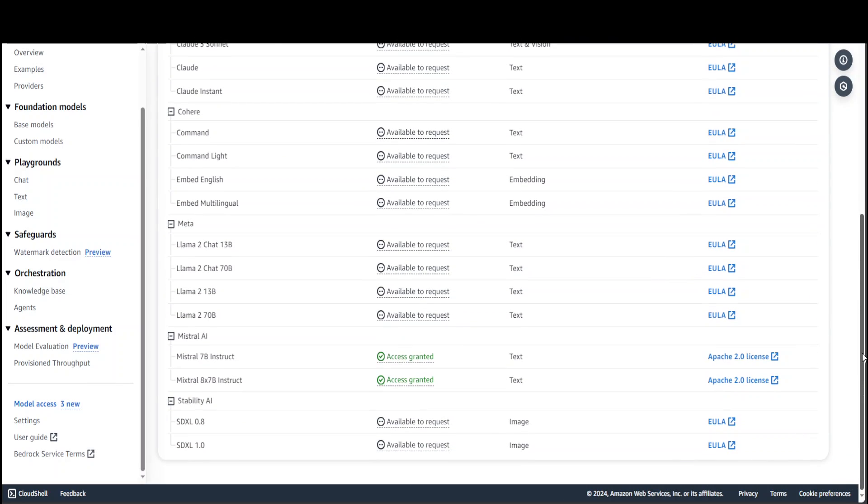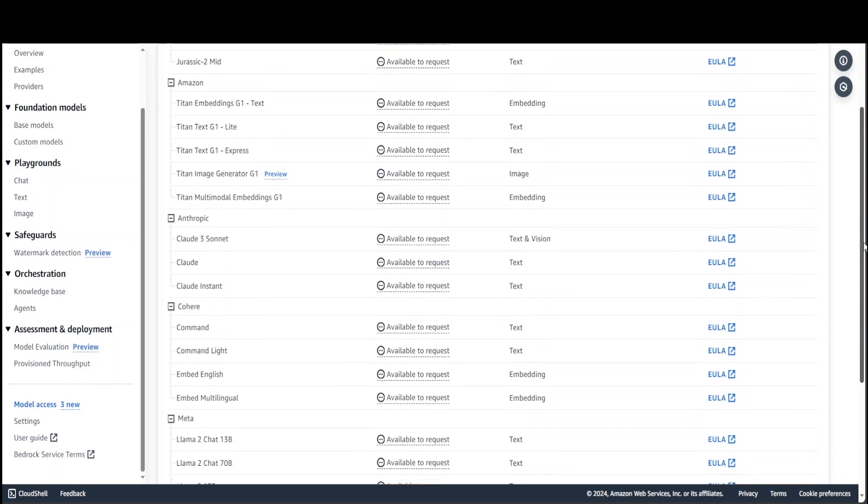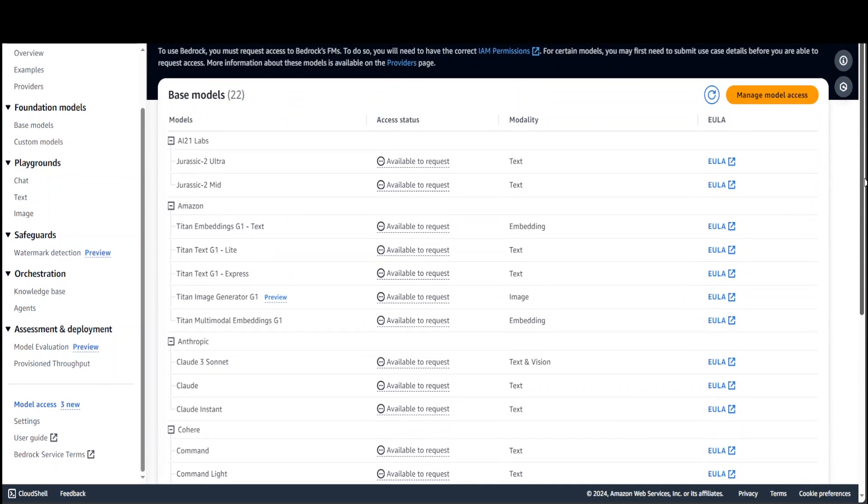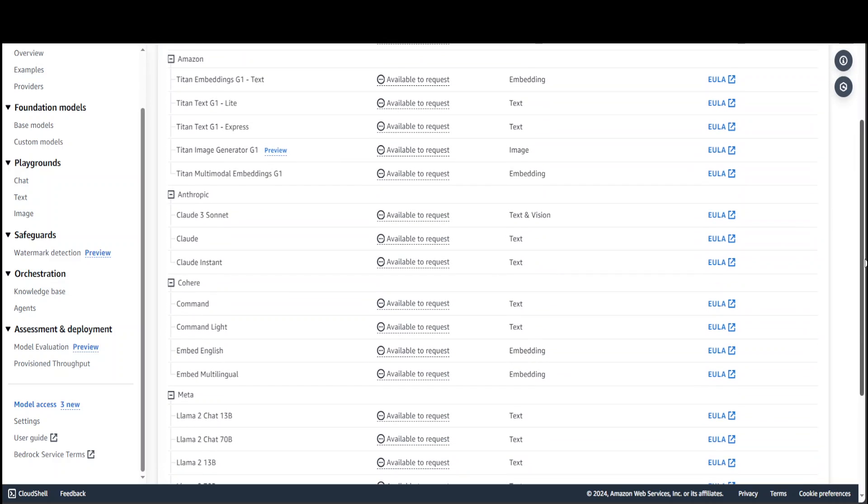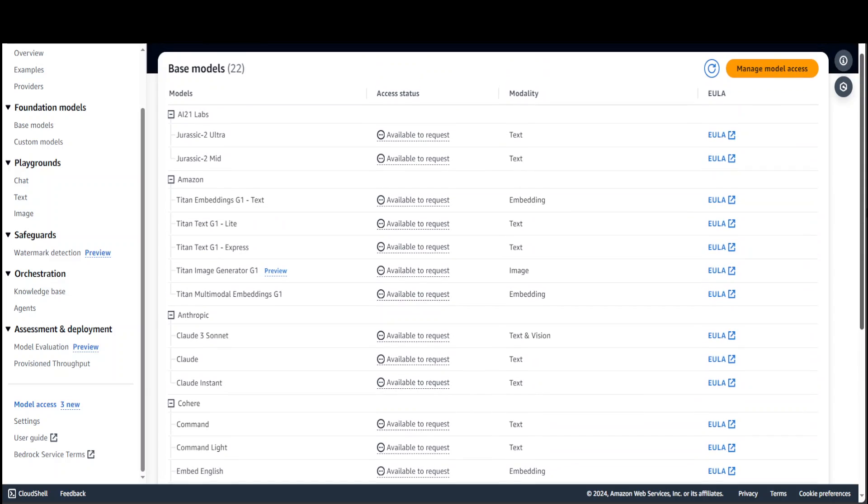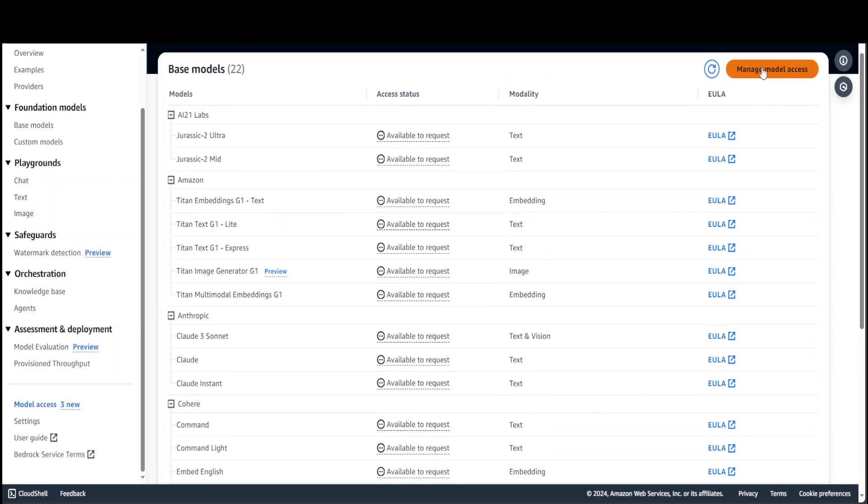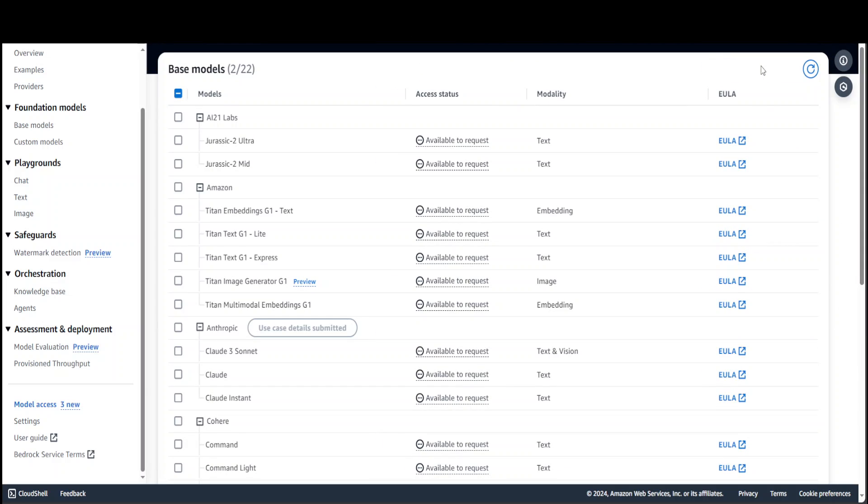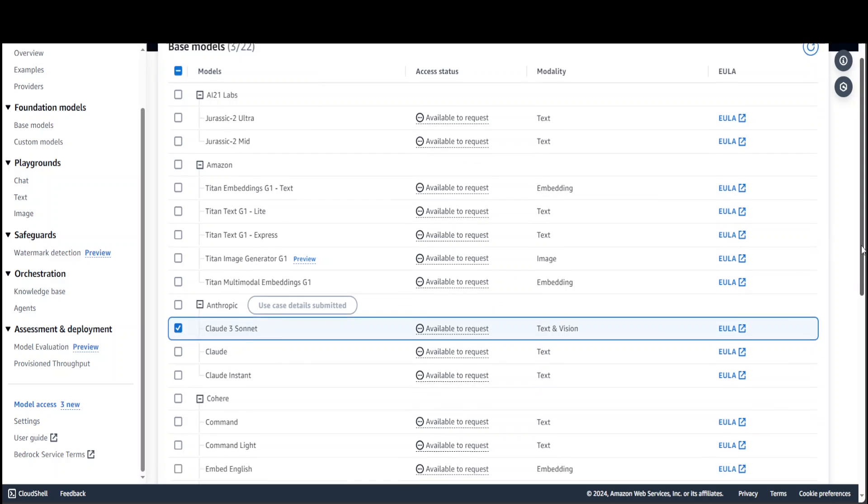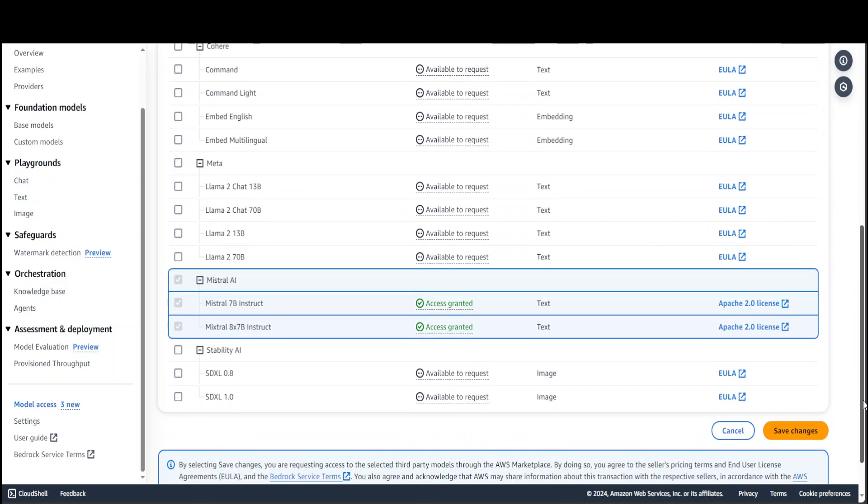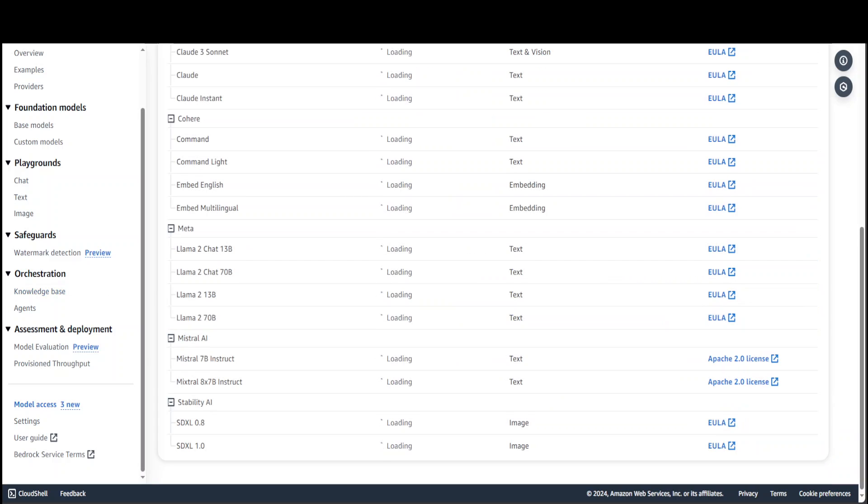Scroll down and you'll see that there are all the models which are available at the moment. Here you'll see that under Anthropic, which is the manufacturer behind Claude, there's Claude 3 Sonnet. You need to request the access. In order to request access, scroll up, click on Manage Model Access, and then select Claude 3 Sonnet.